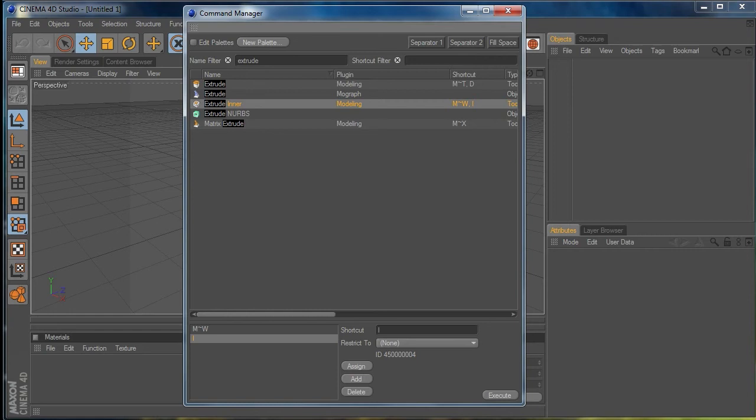To actually change the command, I need to click on that field once. The orange cursor means that has happened, and I'm going to press Shift+D like so. You can see what I've typed in there — whatever command or combination of keyboard keys you put in there is what will show.